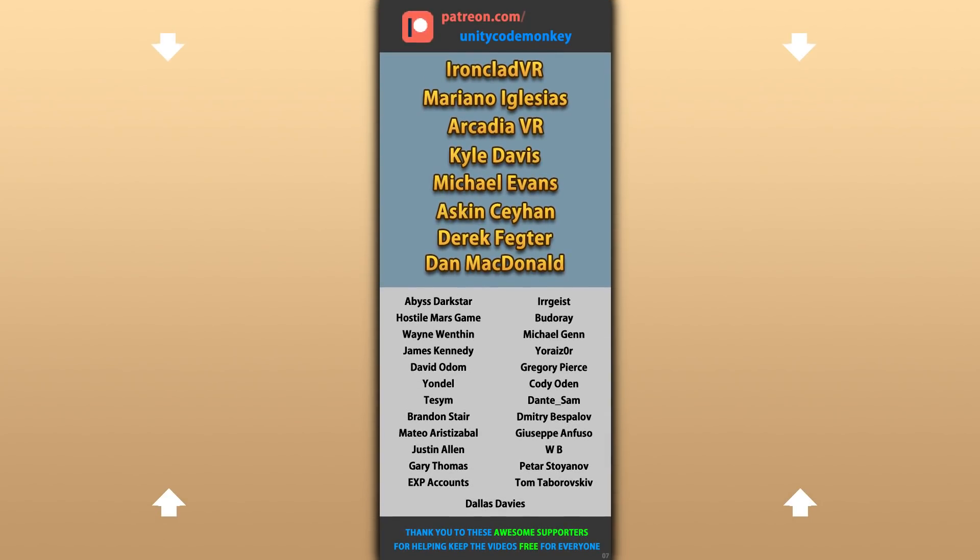Alright, hope that's useful. Check out these videos to learn some more. Thanks to these awesome Patreon supporters for making these videos possible. Thank you for watching and I'll see you next time!